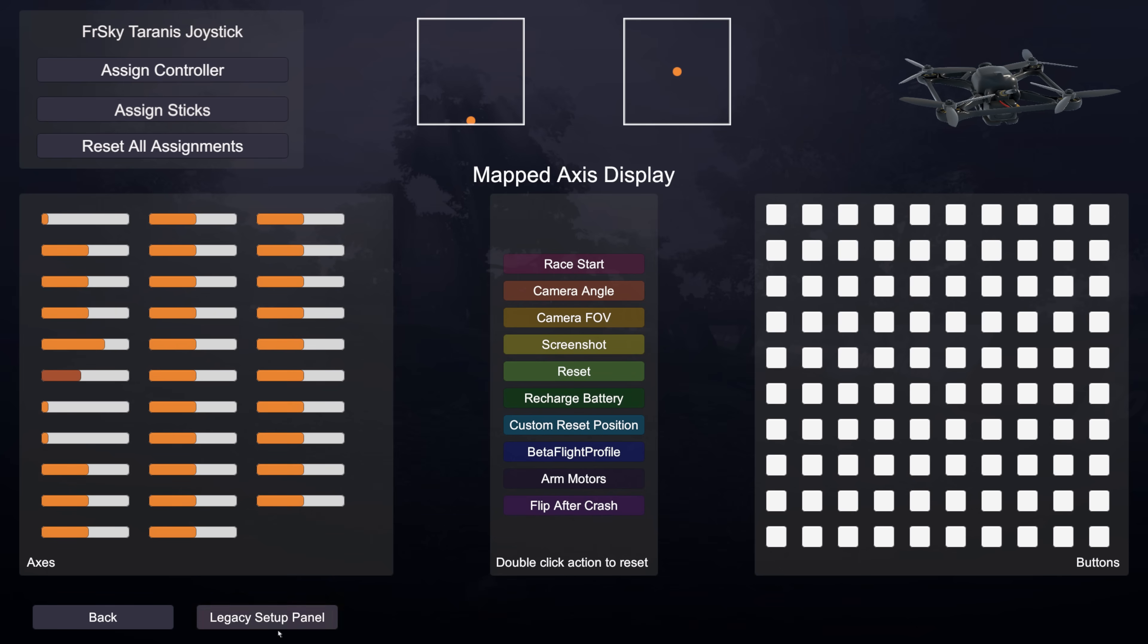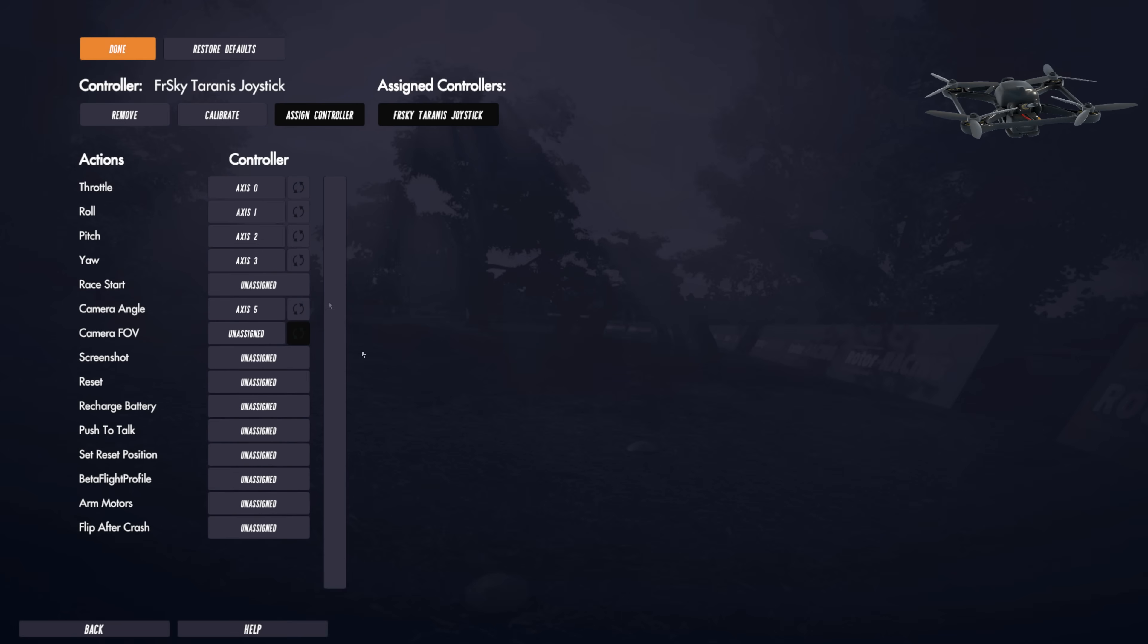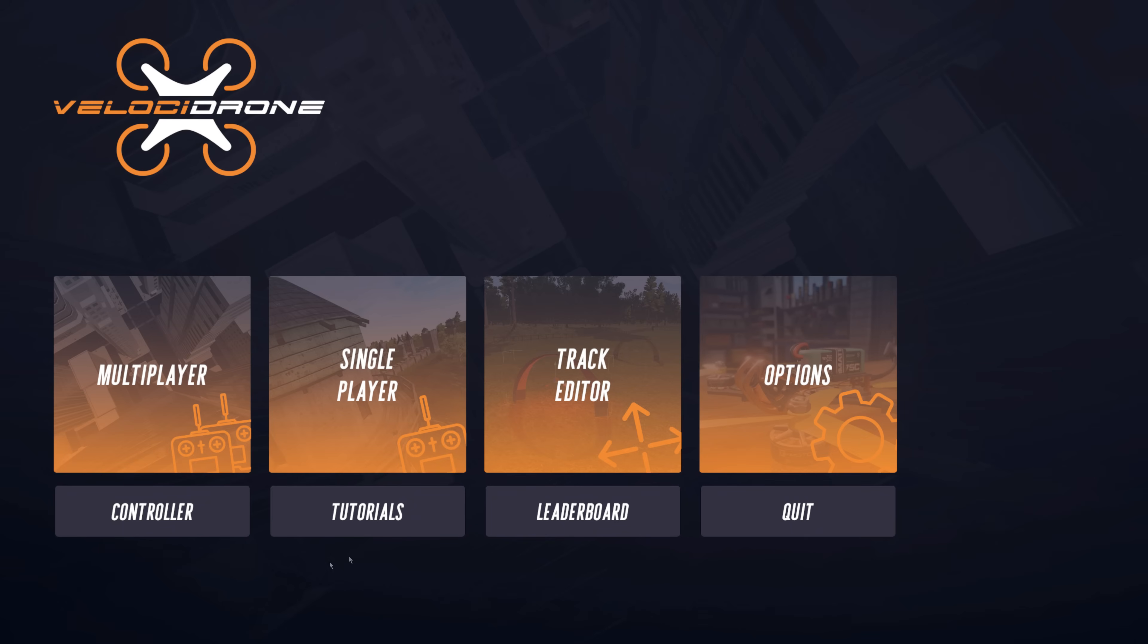If you do go into the old legacy setup panel you actually see the things that you've defined here. So they're all set up as well. So you can play around with that in here as well. It's all cross compatible. Okay, that's it. And I'll see you on the next video.